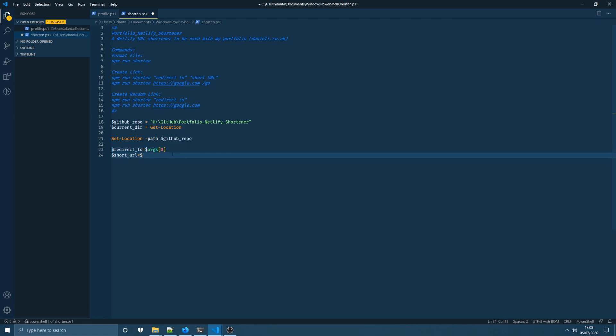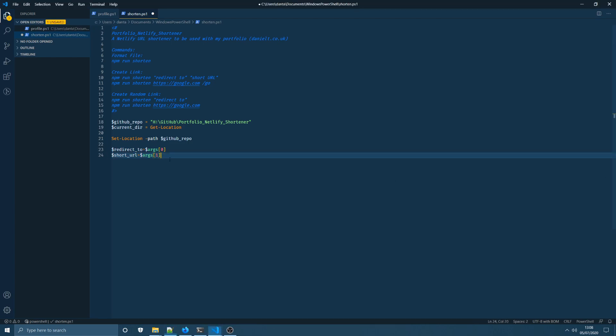So next up we're going to access args at index 1 as I imagine a lot of you would have guessed and that would allow us to access the second argument passed in by our user. After this I'm going to take an extra step that might not be necessary for you but I thought it was just a nice to have.